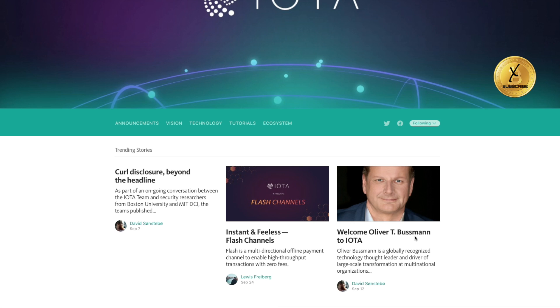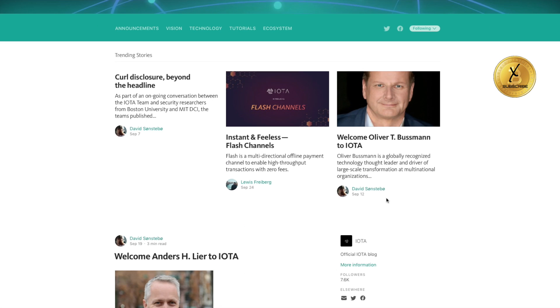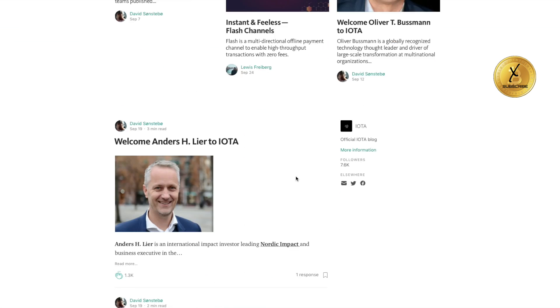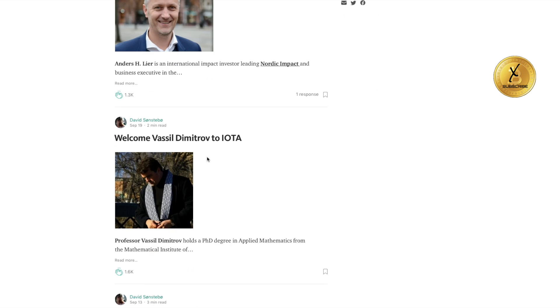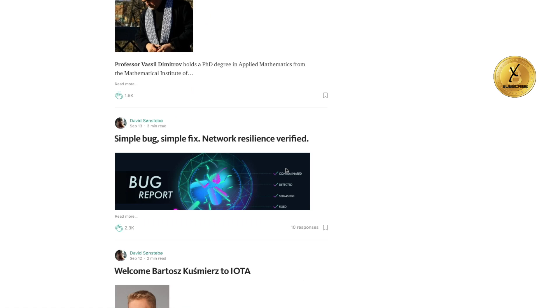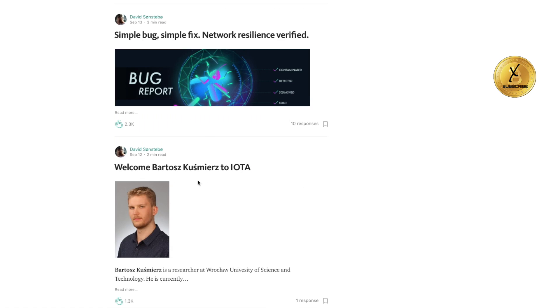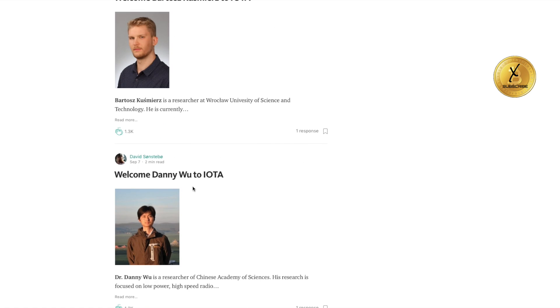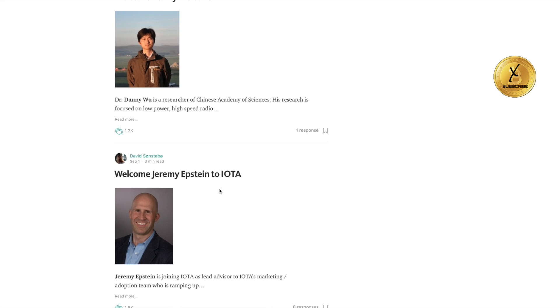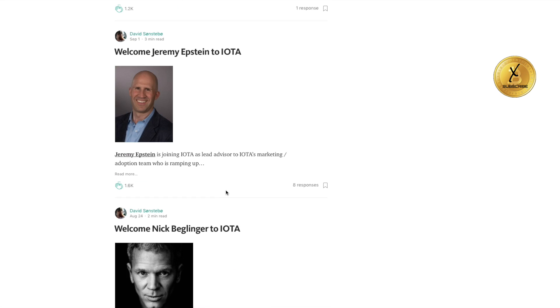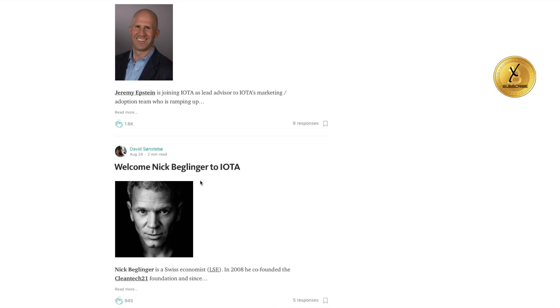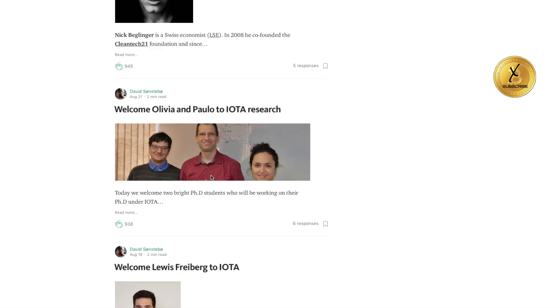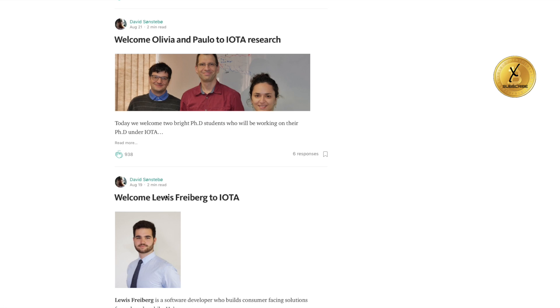This is just over the summertime. Here's Oliver, Anders, Vassal, Bartosz, Danny Wu, Jeremy, Nick, Olivia and Paulo, Louis.